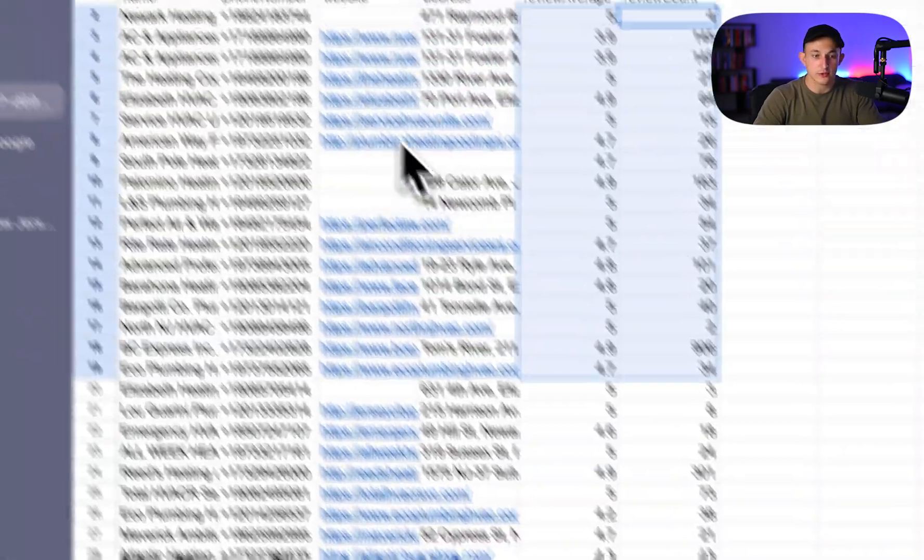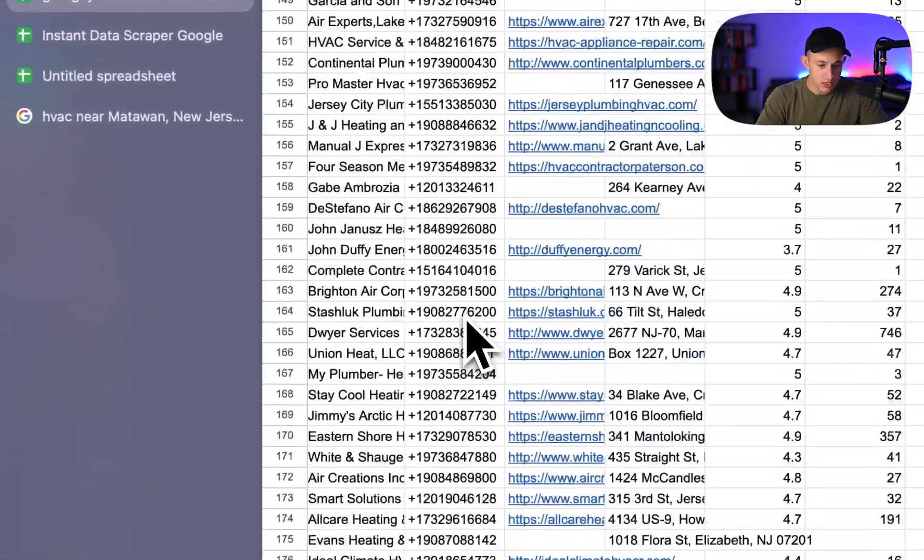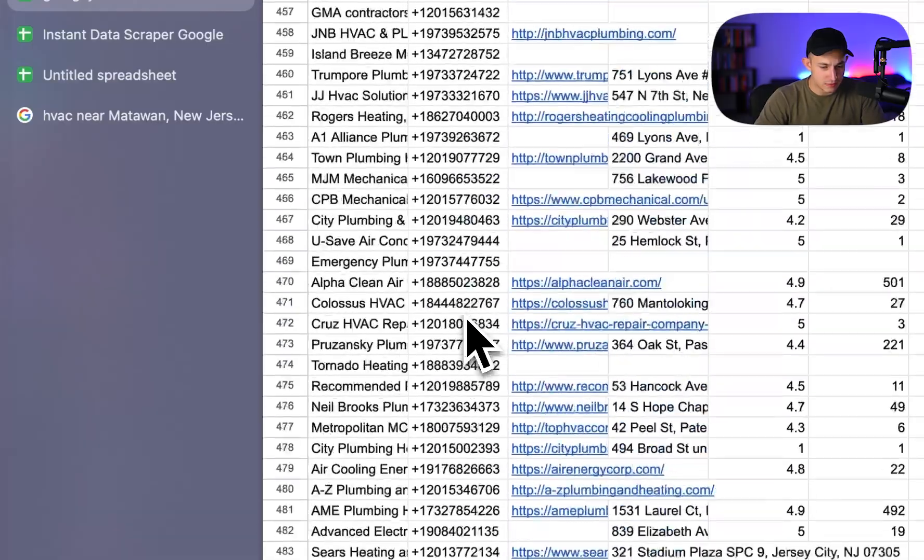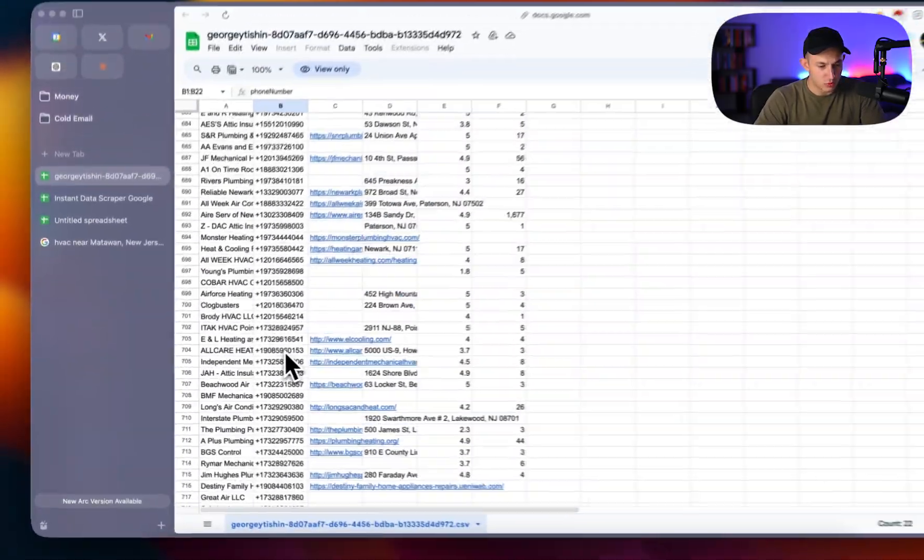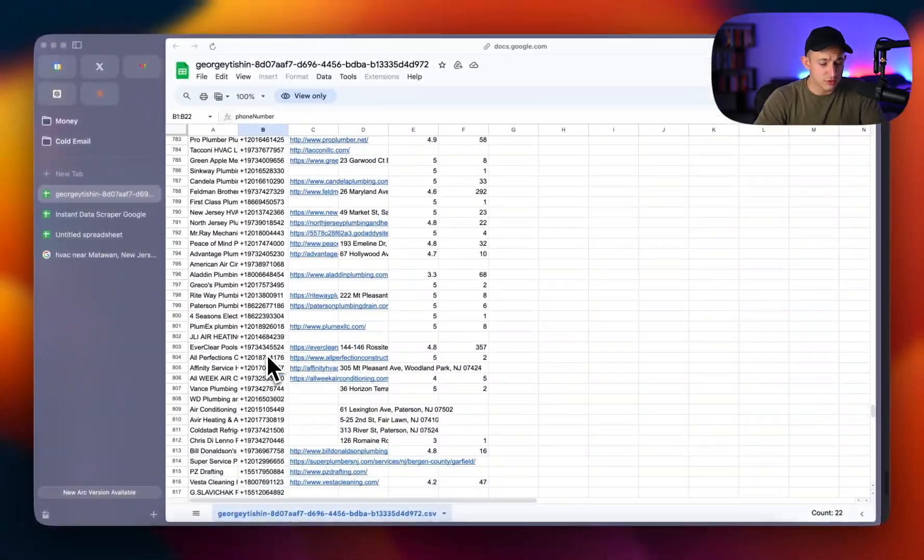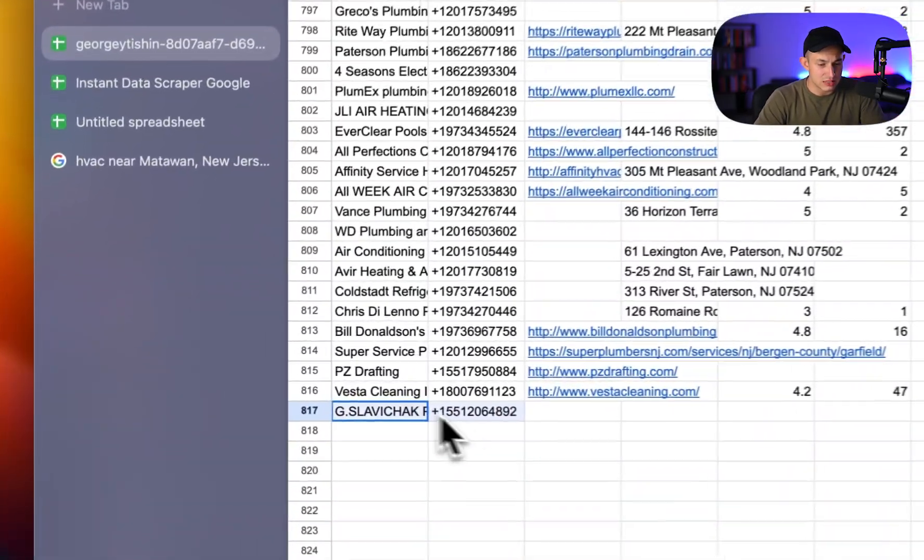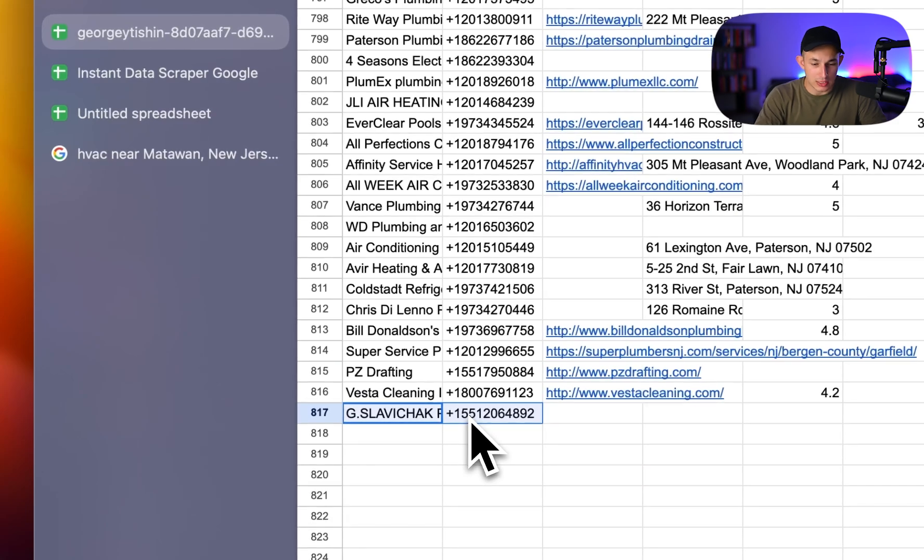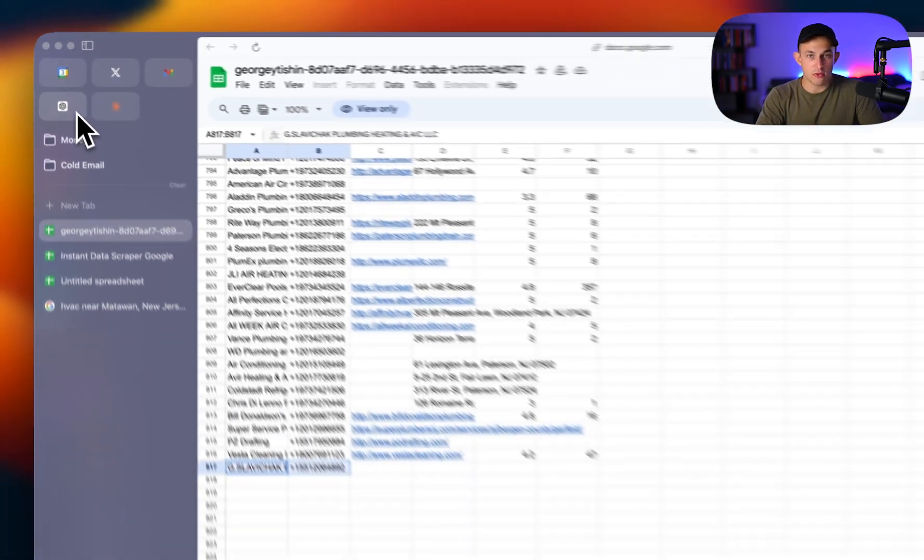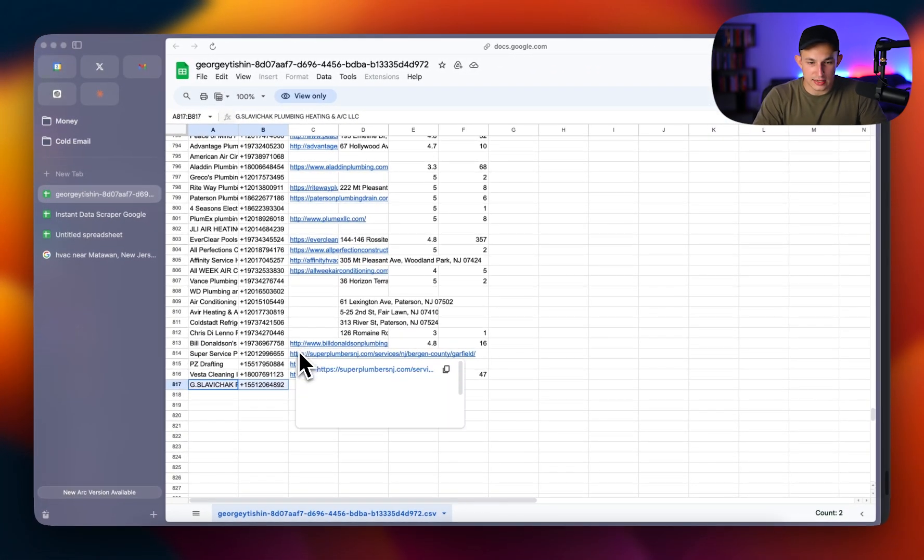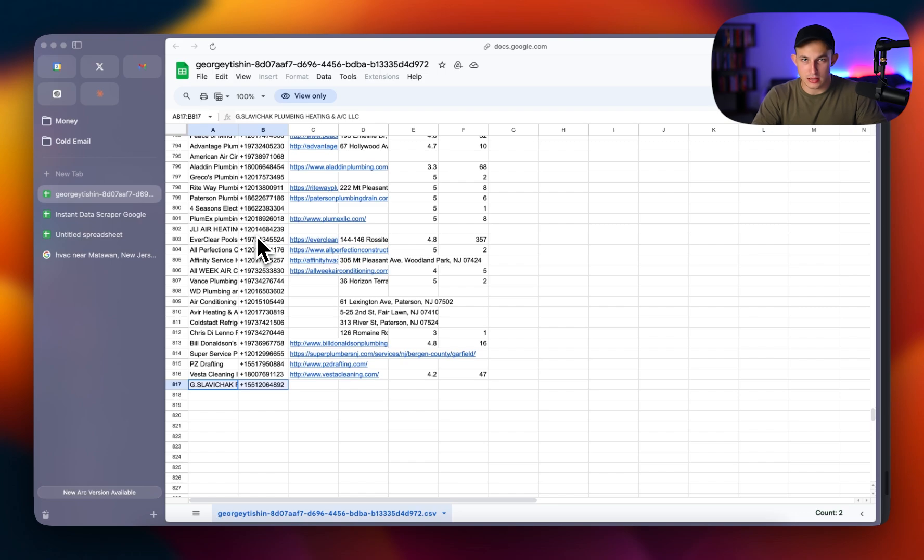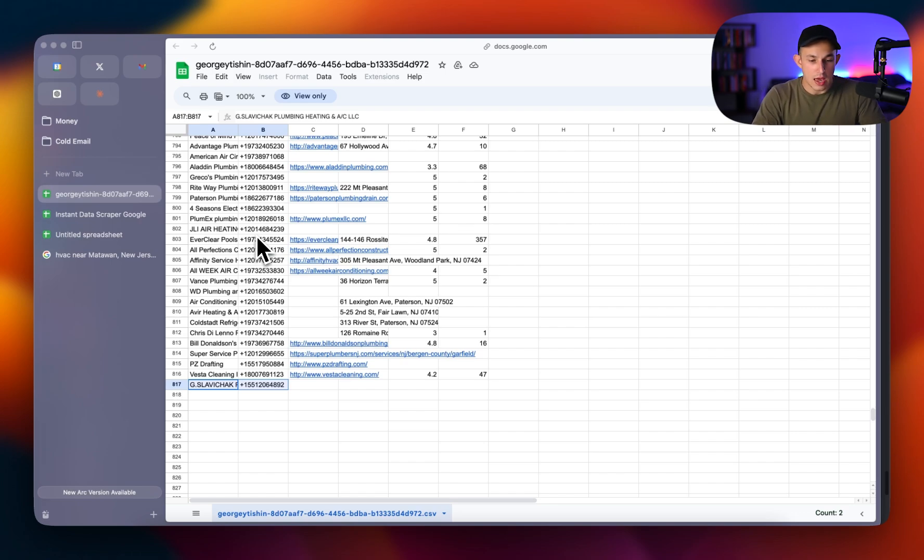And then obviously for those of you guys who are cold calling, you have those numbers available. But in essence, very simple stuff. We were able to find in just those five cities in New Jersey, 817 unique leads. And in essence, that's how the data scraper works. By joining Lead Academy, you guys get it for completely unlimited. It doesn't cost anything to use aside from the subscription. And that's about it.